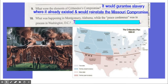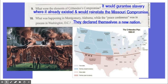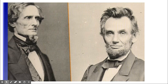This compromise never really materialized and the war began. Number ten: what was happening in Montgomery, Alabama? While a peace conference was taking place in Washington, D.C., the seceded states gathered in Montgomery, Alabama, and declared themselves the new nation of the Confederate States of America. They picked Jefferson Davis as their president, and the next thing you know, we've got a war.